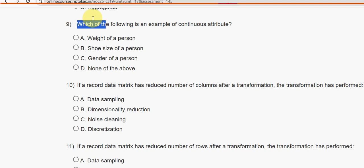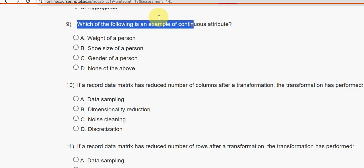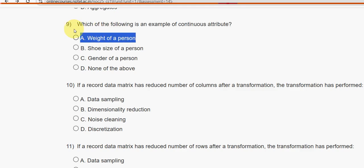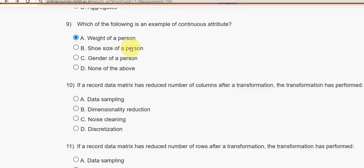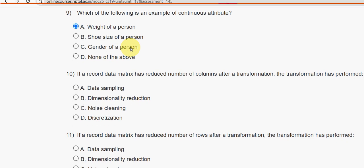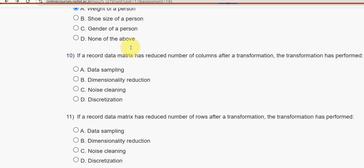Ninth question: Which of the following is an example of a continuous attribute? The answer is option A — weight of a person. It is an example of a continuous attribute.